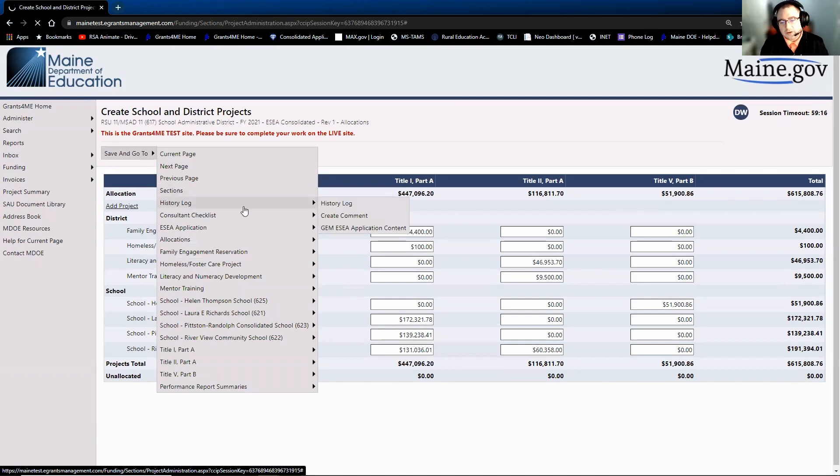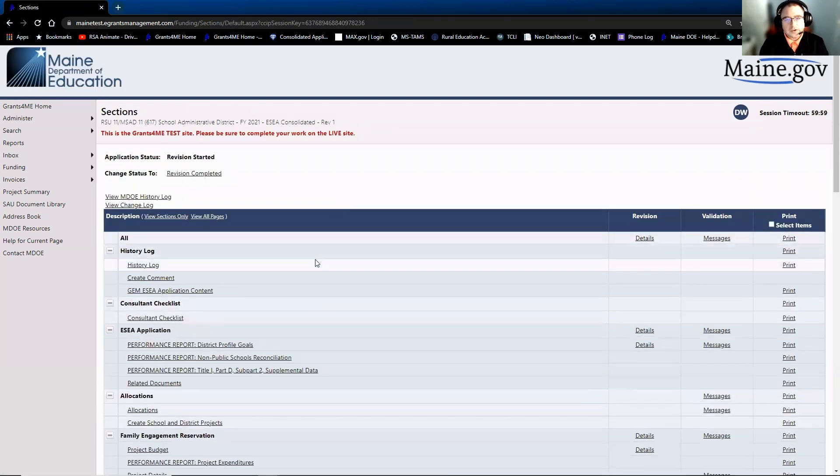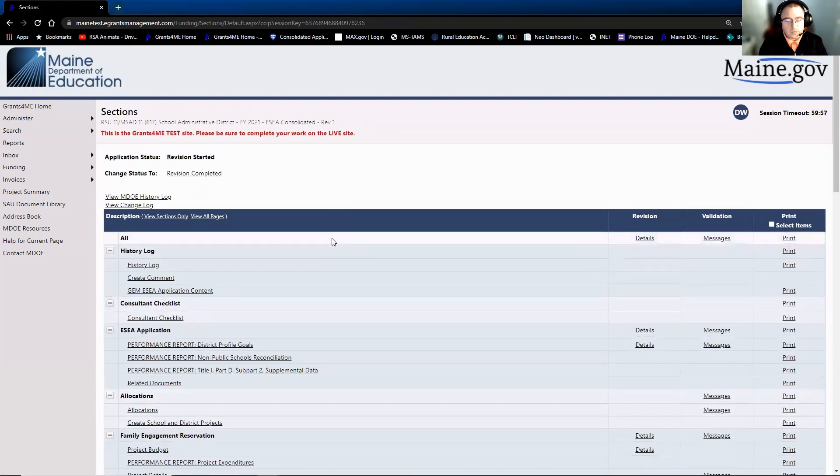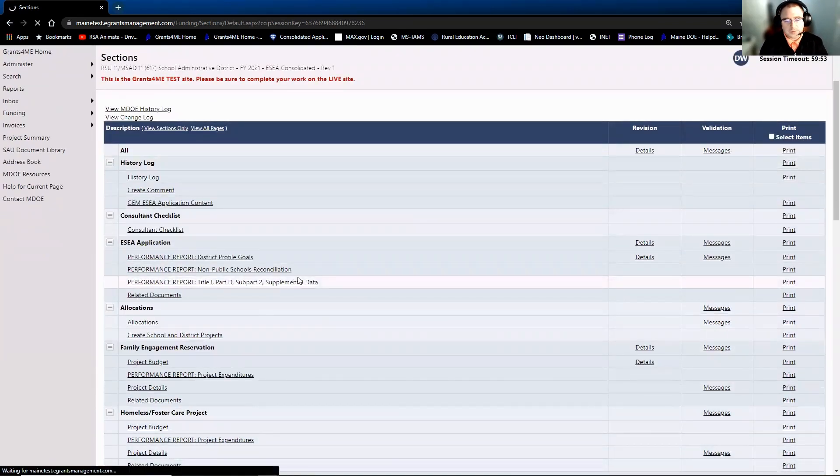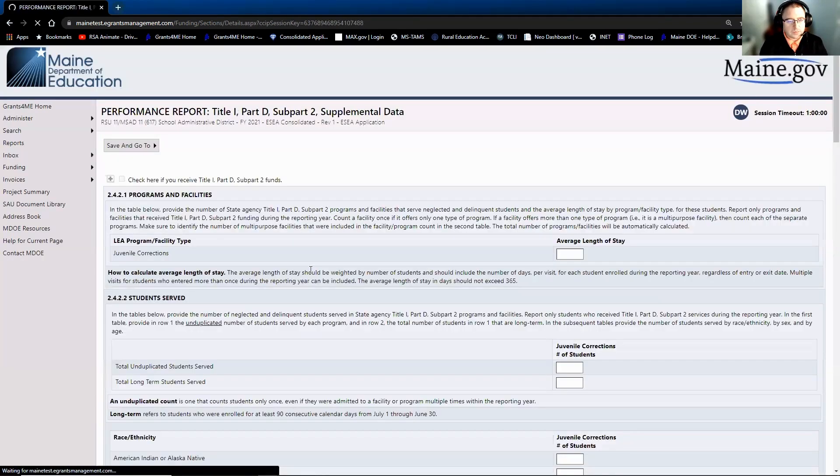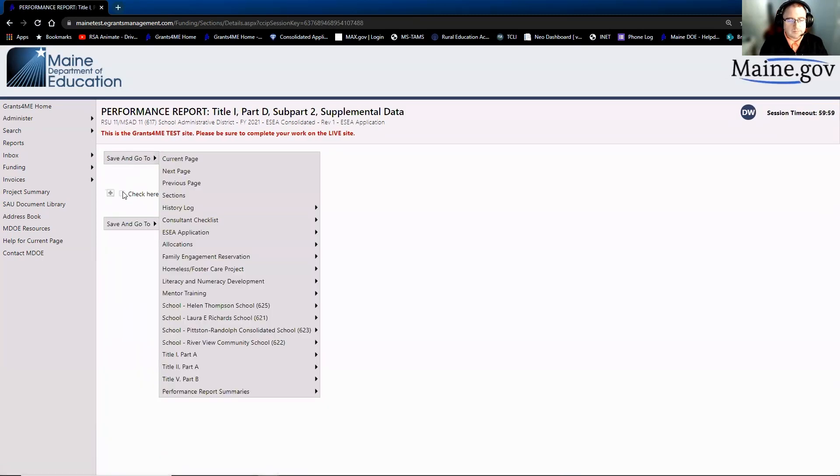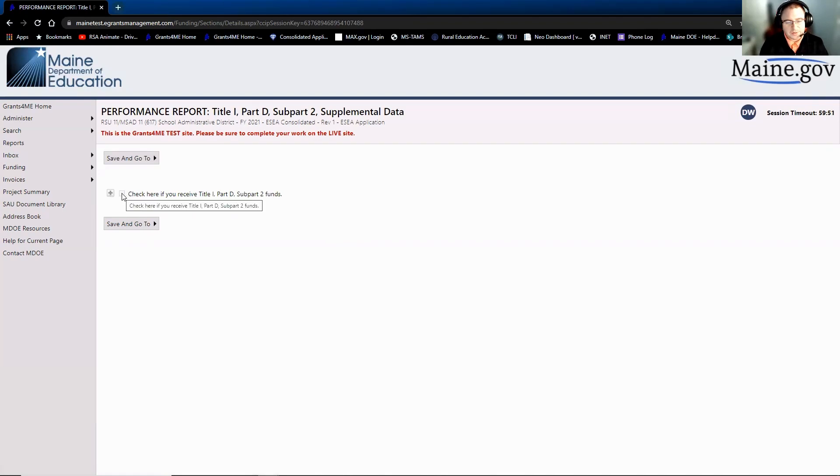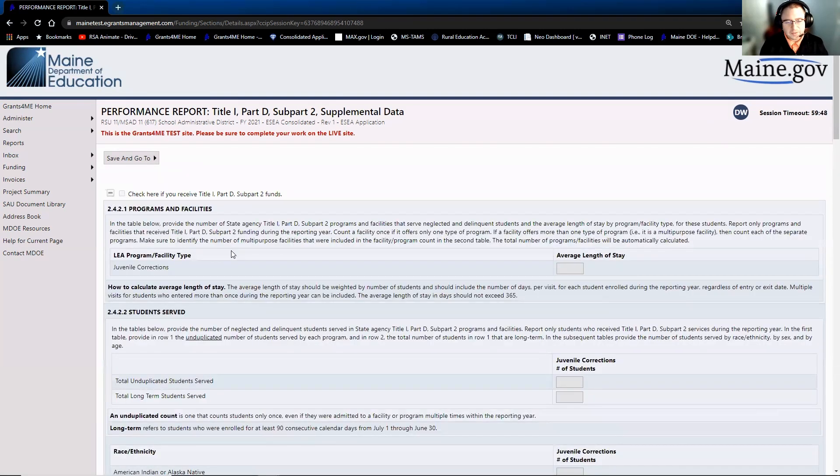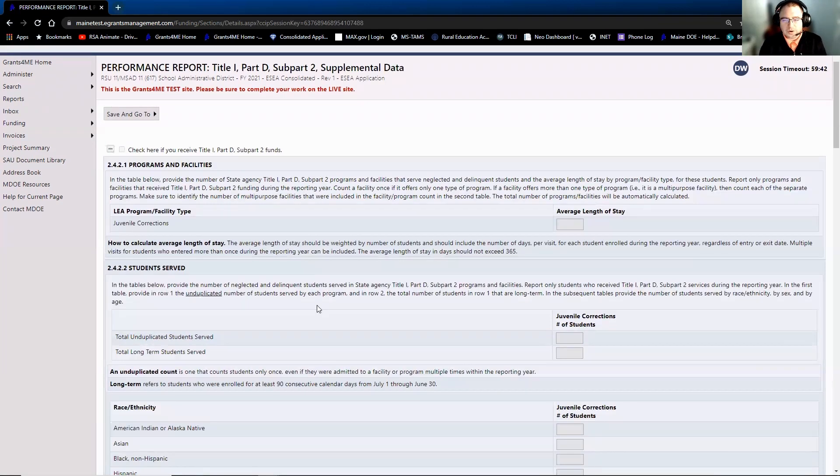So that's the non-public reconciliation. The next page that we're going to take a look at is the Title I Part D Subpart 2 supplemental data. Again, there's only three districts in the state that receive this funding. So if you're not one of those, it'll automatically collapse the page. If you do receive the funding, you can check the box. So if you're one of those three districts, then it'll expand the page, and then you'll be able to go ahead and fill out all the information that you're used to reporting on.